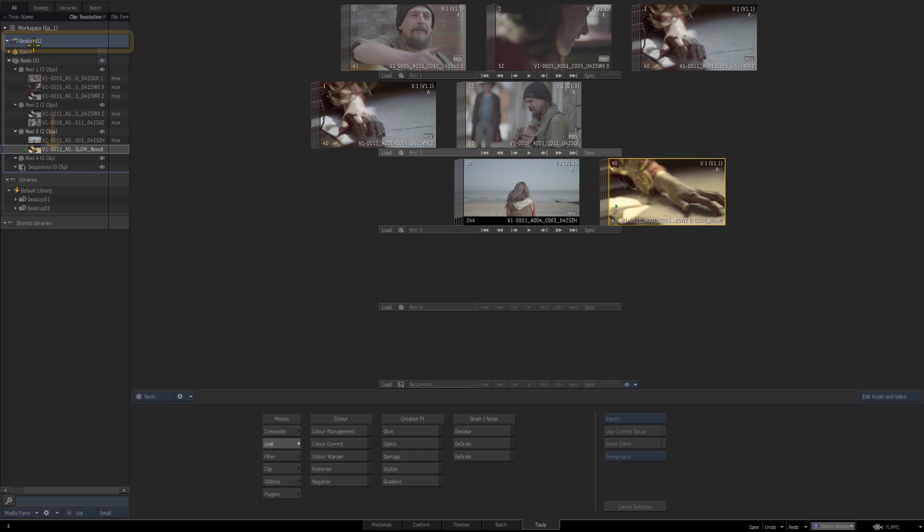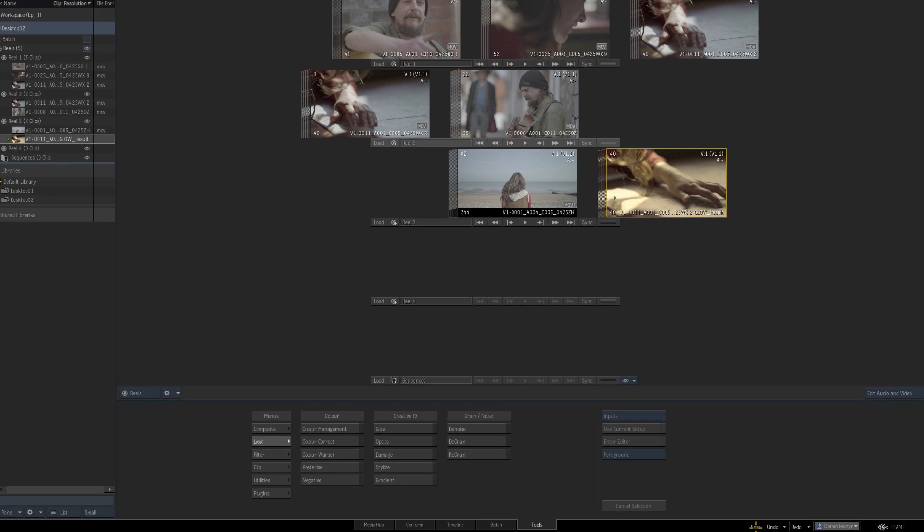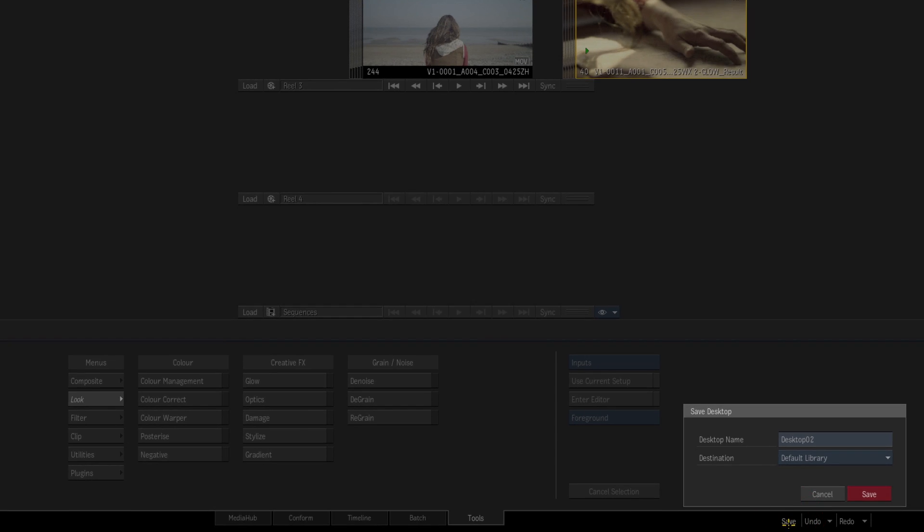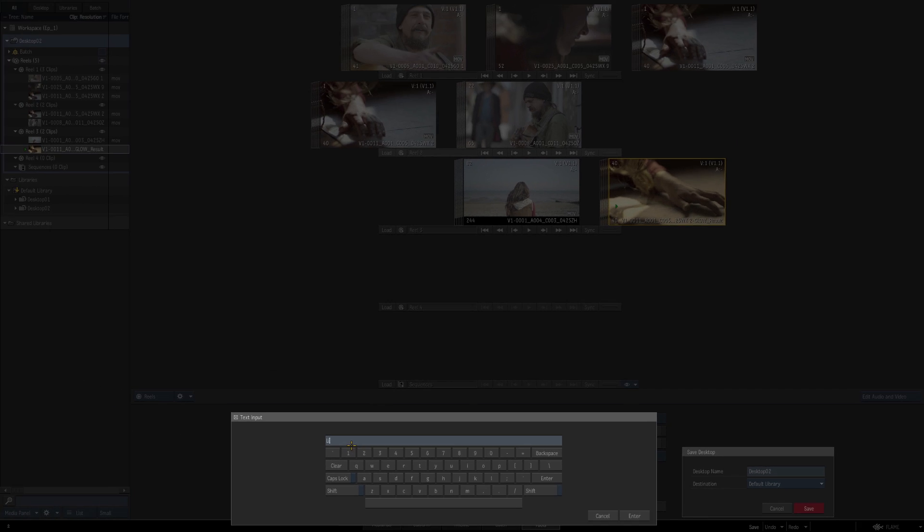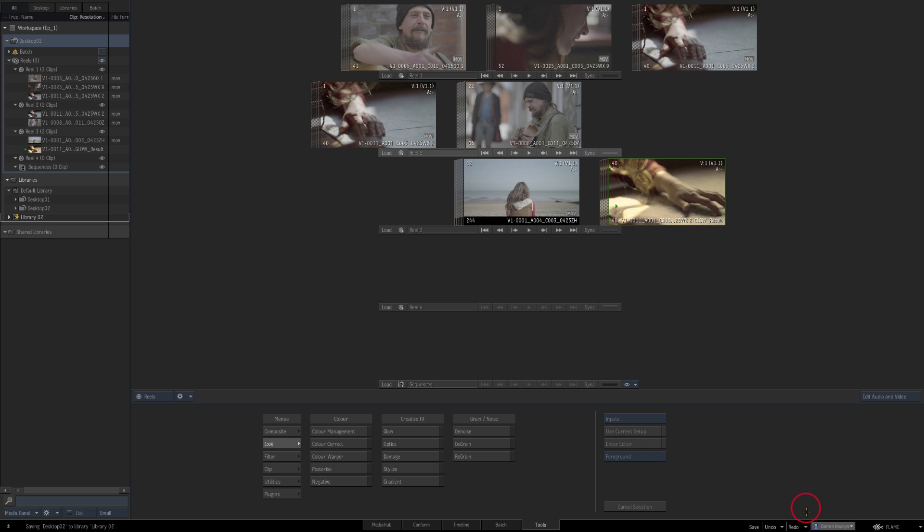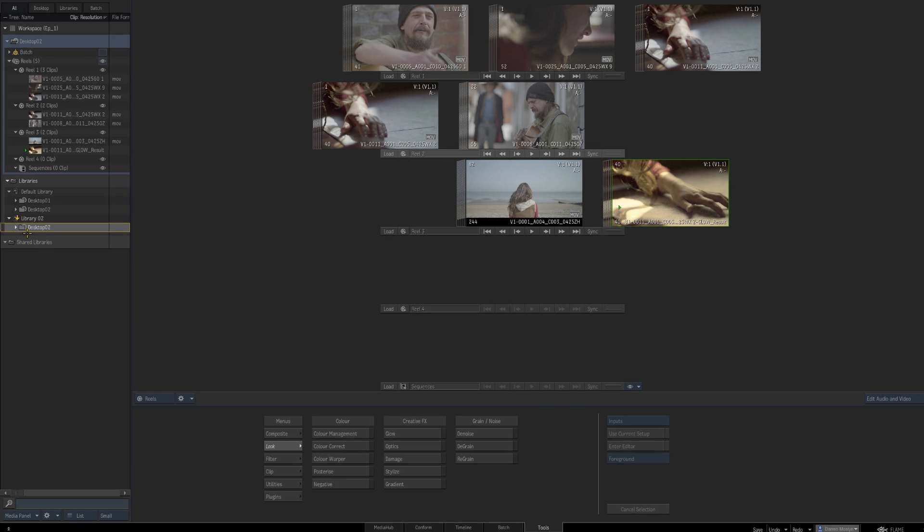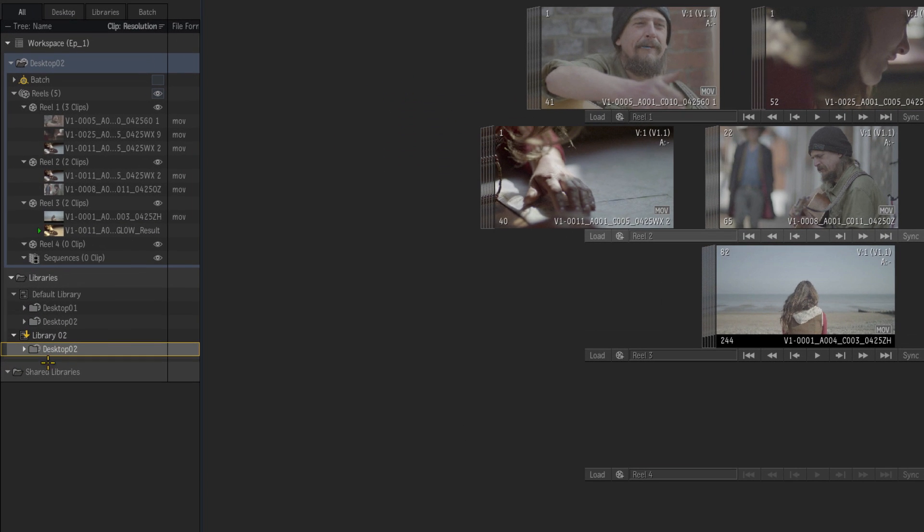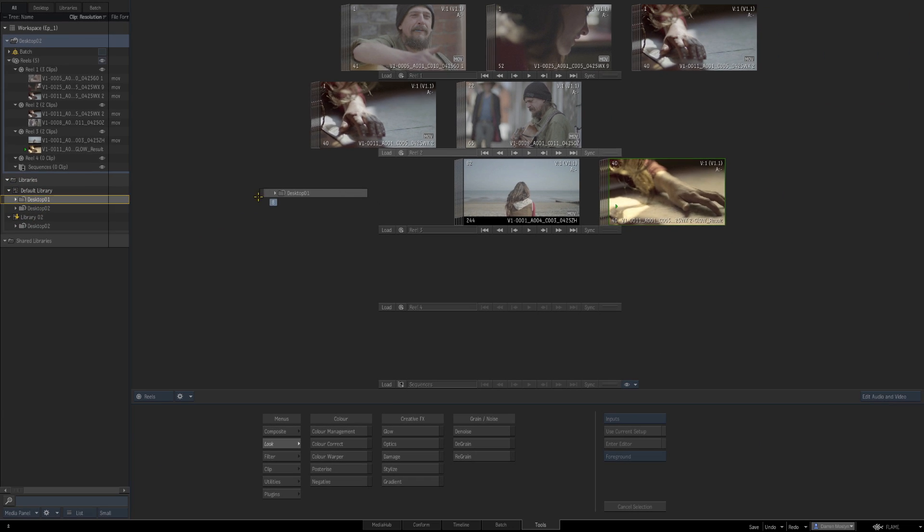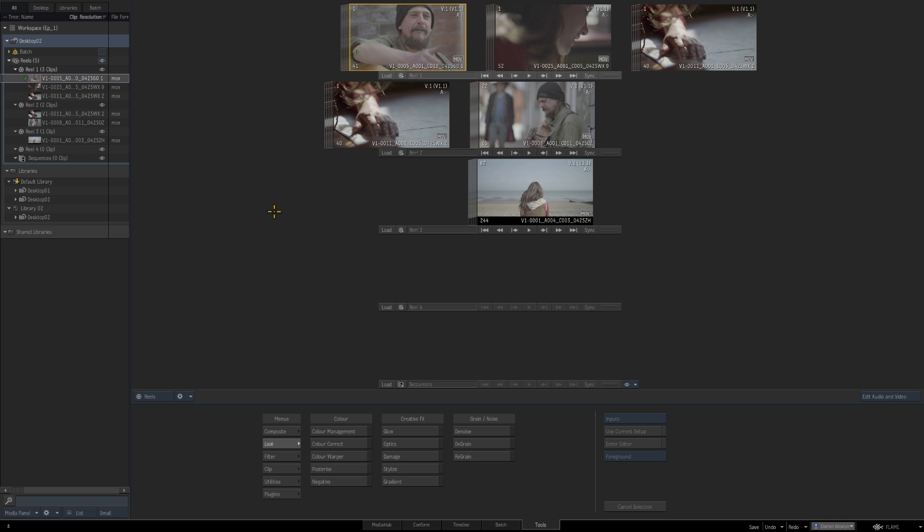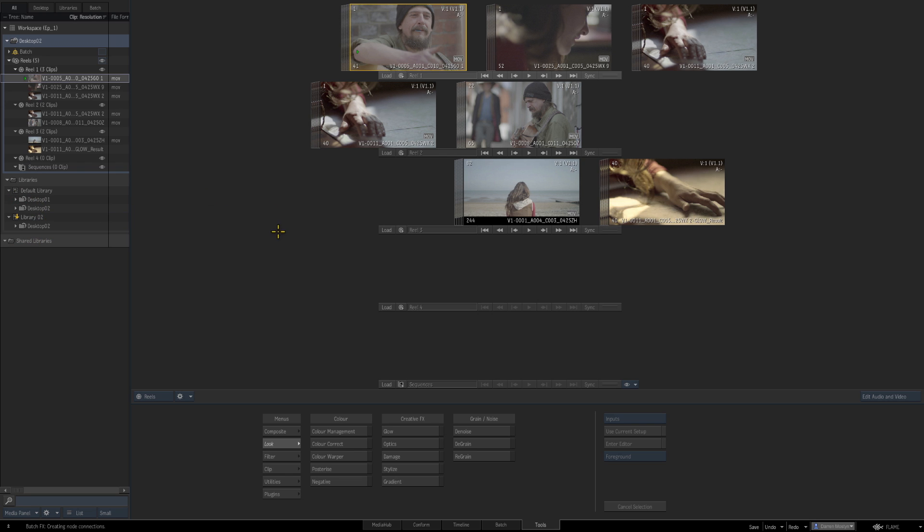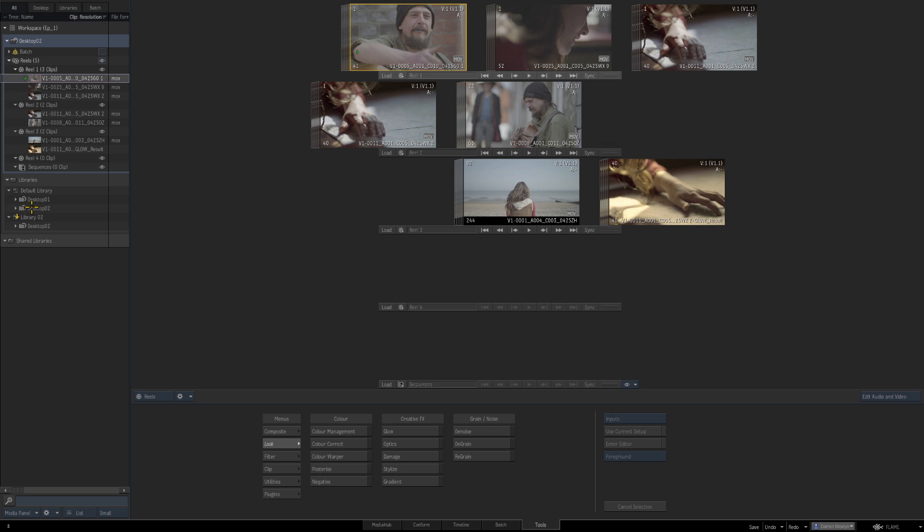So what I'm going to do now is save this desktop but I'm going to save it to a new library. So let's press save and keep it the same name but this time I'm going to create a new library. So now you can see we've got the same desktop name but it's in a different library. So we can go desktop 1 which was our original desktop. Desktop 2 is now our desktop before we created the effect and desktop 2 in library 2 contains our effect. So you can see by saving desktop 2 into a separate library it doesn't overwrite the original one.